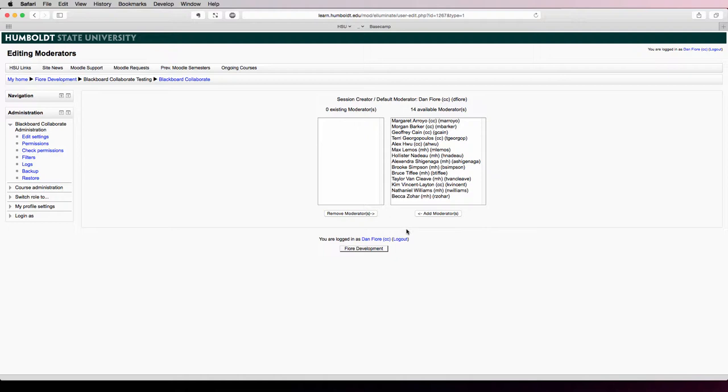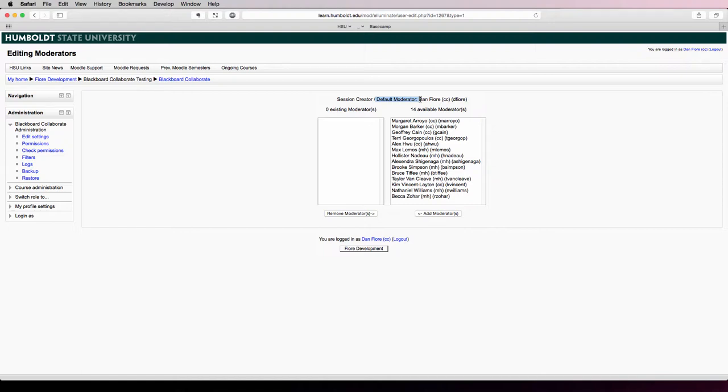As the session creator, you will have moderator status. So when you join the session, you'll automatically be assigned as a moderator. But if you want anybody else, either other instructors or TAs, or maybe you want to set up your Collaborate session to allow students to moderate, then you'll need to specify those manually.